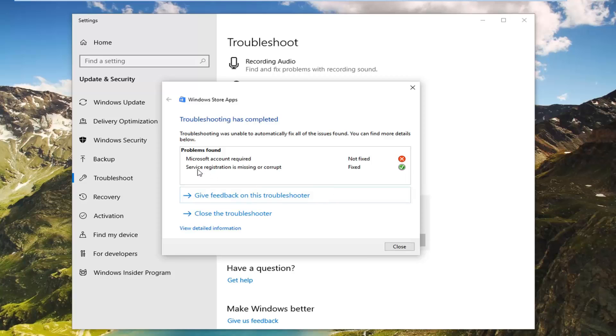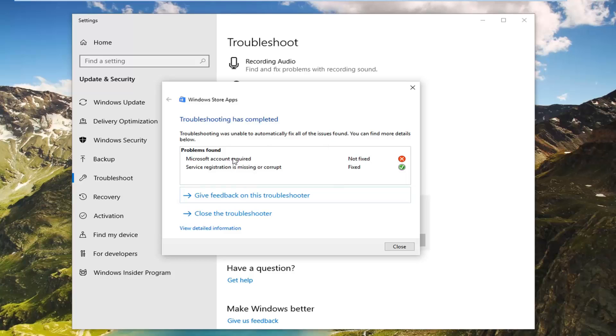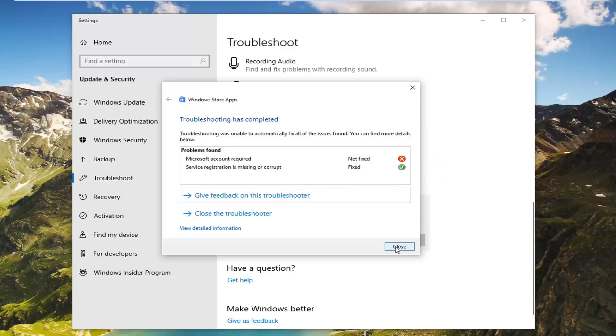You can see it was able to fix service registrations missing and corrupt. Again if it gives you any suggestions like a Microsoft account is required, I would suggest signing in with a Microsoft account. So pretty straightforward process there guys. Close out of there, restart your computer, and hopefully that should be about it.